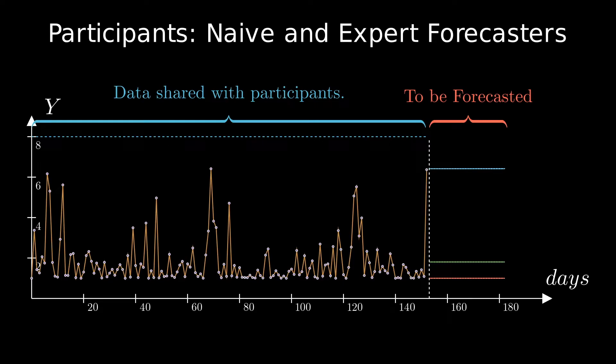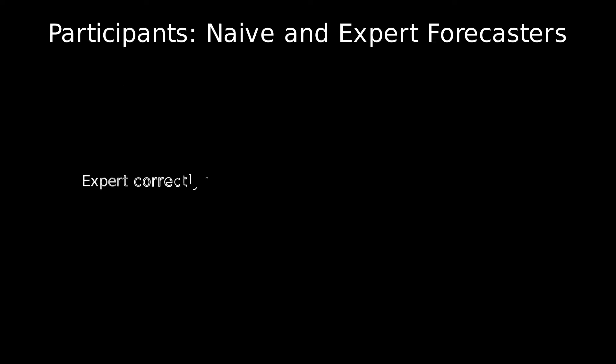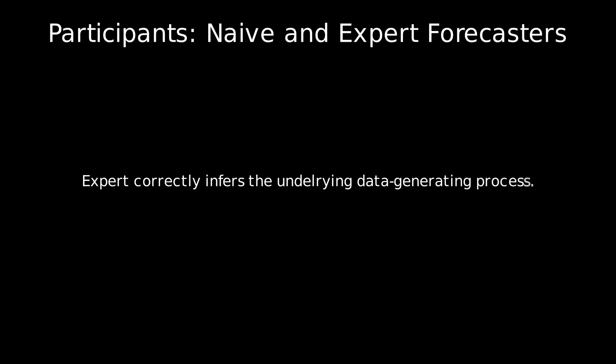The expert however does something scientific. They analyze the data and correctly infer the underlying data generating process that the organizer used to generate the data. It is natural to expect that the expert should win this competition, but the question is: is it possible for that not to happen? In other words, can the naive forecasters win this competition? That of course would be a very disappointing outcome for the science of forecasting.